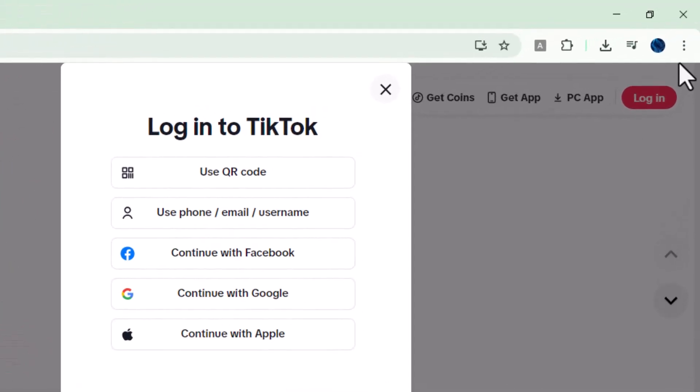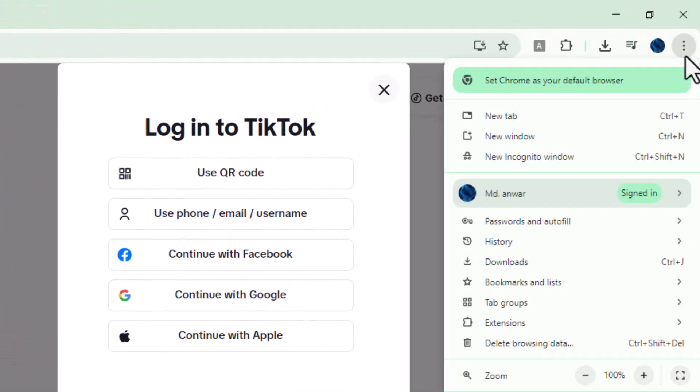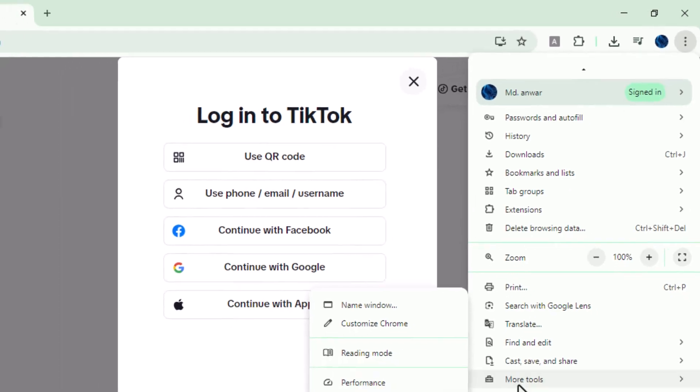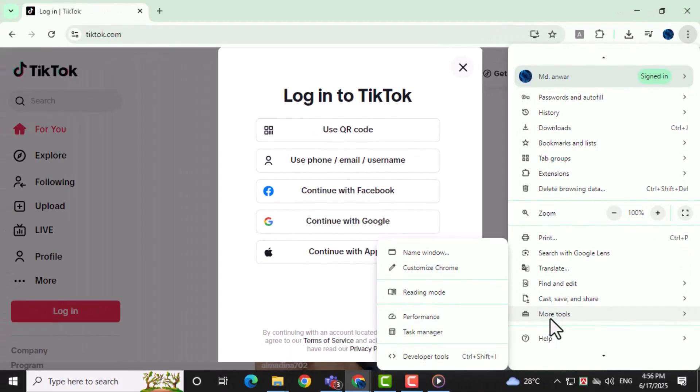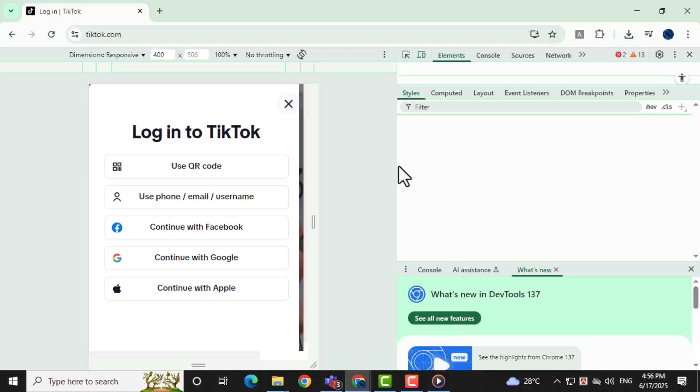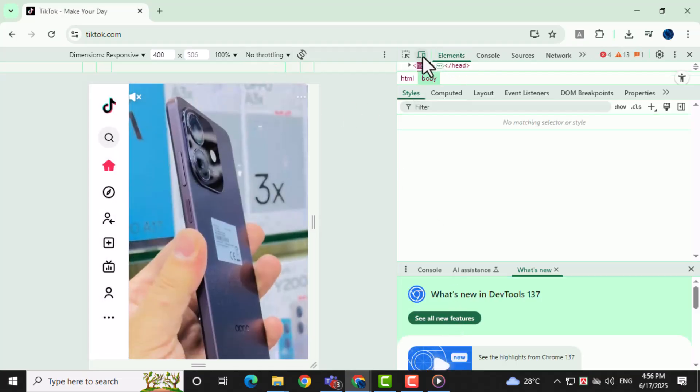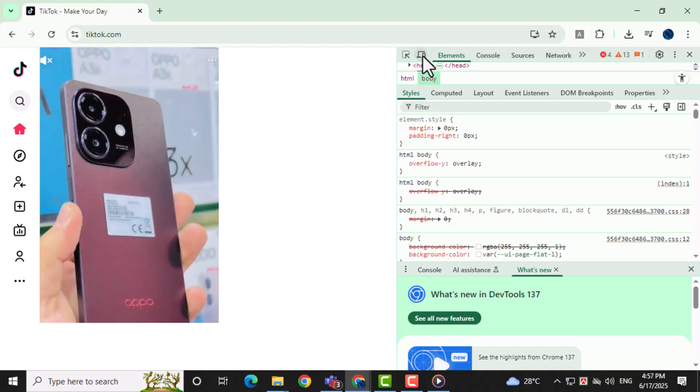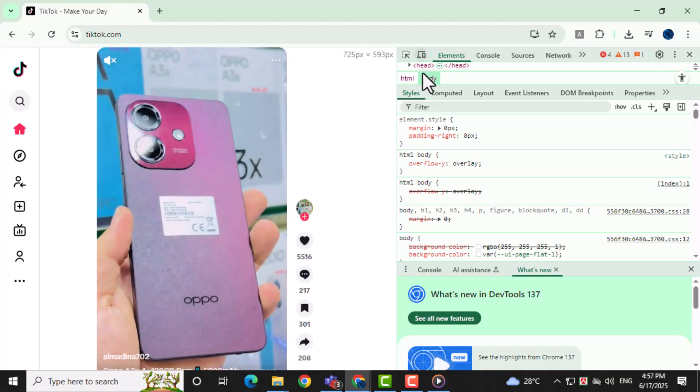click the three vertical dots in the top right corner of Chrome. Hover your mouse over More Tools, then click on Developer Tools from the menu that appears. In the Developer Tools panel, click the toggle device toolbar icon located at the top left corner.